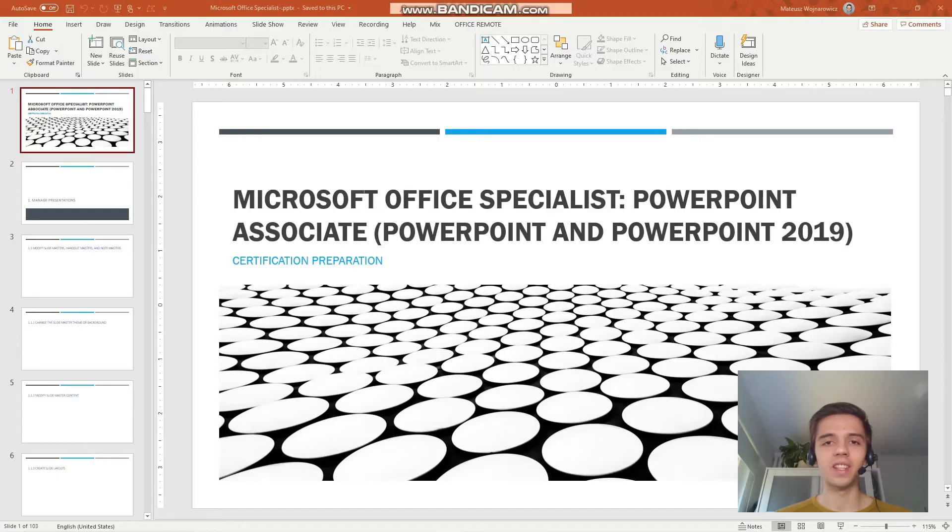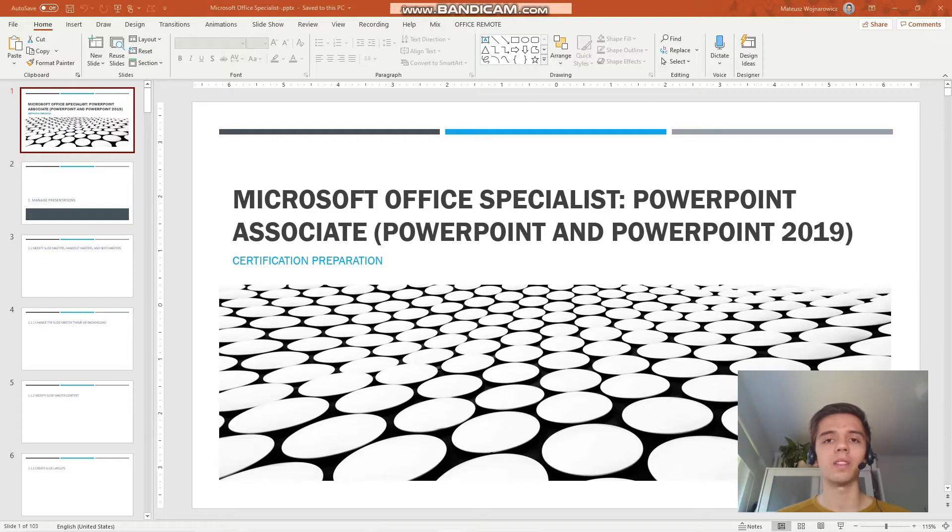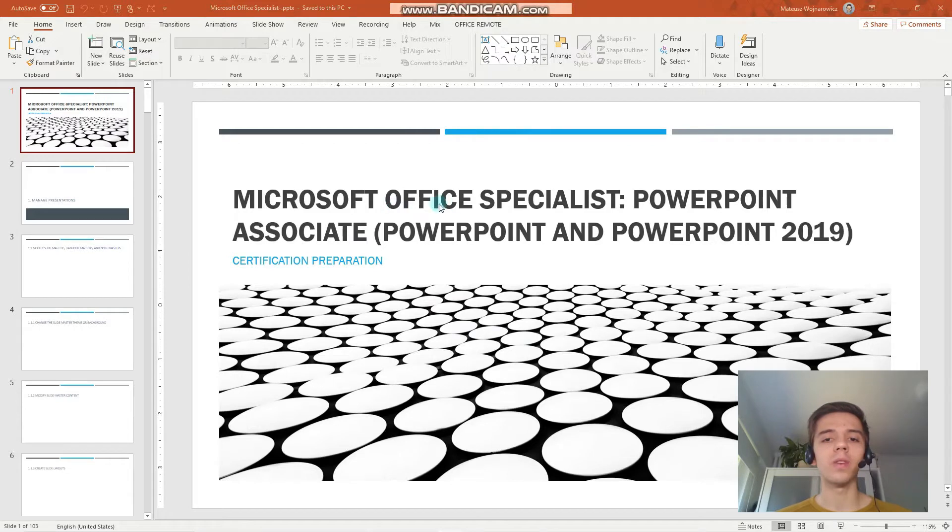Hey guys! Welcome to today's 12th lesson of our certification training for the exam MO-300, Microsoft Office Specialist PowerPoint Associate 2019.